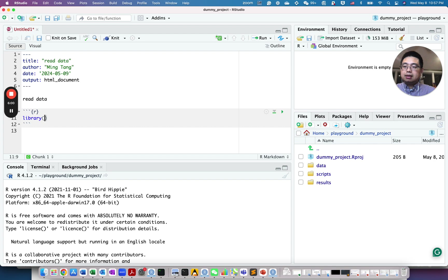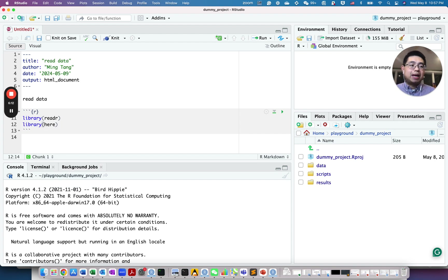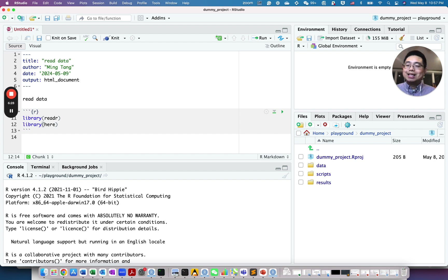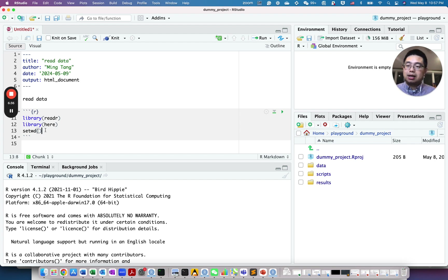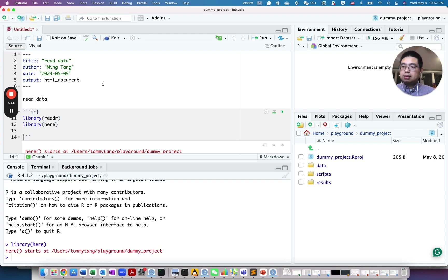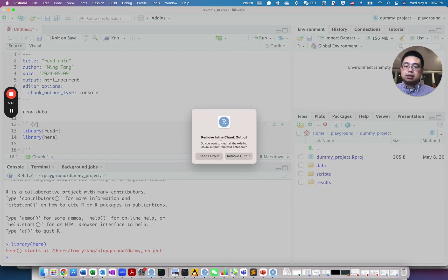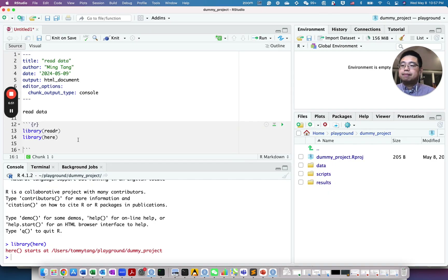Add a section called 'read data' and insert an R code chunk. You'll want to load the readr library. Before continuing, save that script in the scripts folder and give it a descriptive name. A useful trick: if you have multiple steps in a project, prefix scripts with numbers like '01_read_data,' and the next one would be '02_process_data.' You can also prefix with dates, for example '2024-05-08.' Save the file.